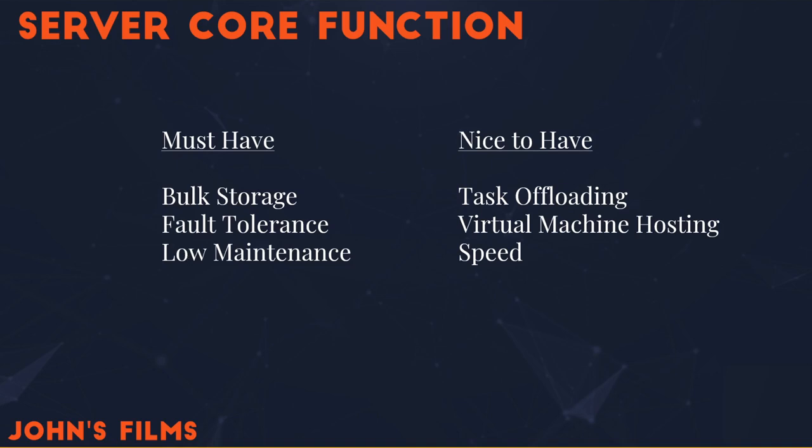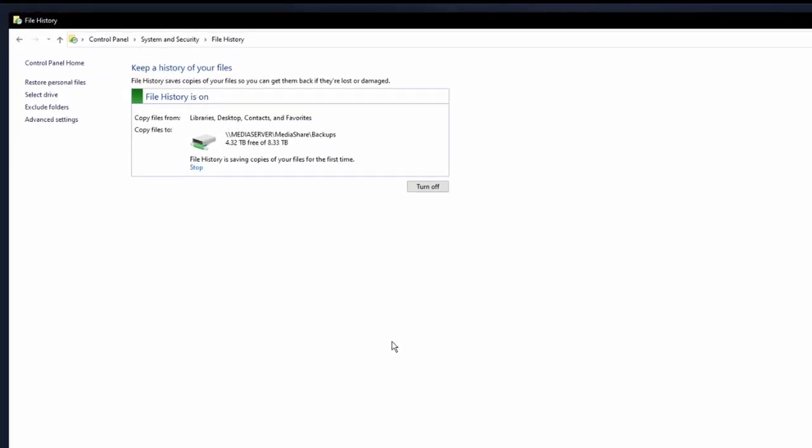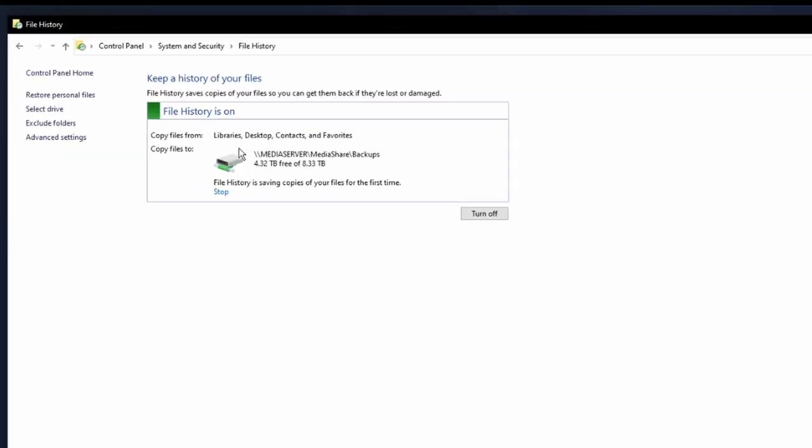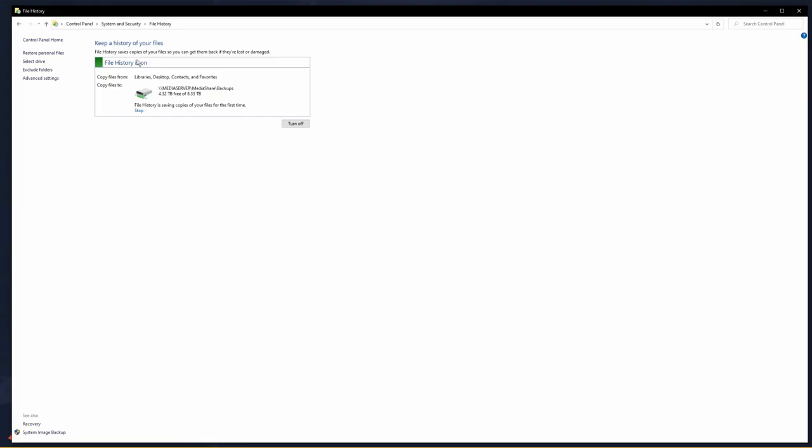Let's start with the must-haves. The first thing I need is bulk storage that provides my backup. Well, I'm able to use the media server, which is a virtual machine I've instantiated on my server, to host a backup drive, and I've allocated 8.3 terabytes to it. You can see it's got 4.32 terabytes free. How do I set this up, though?